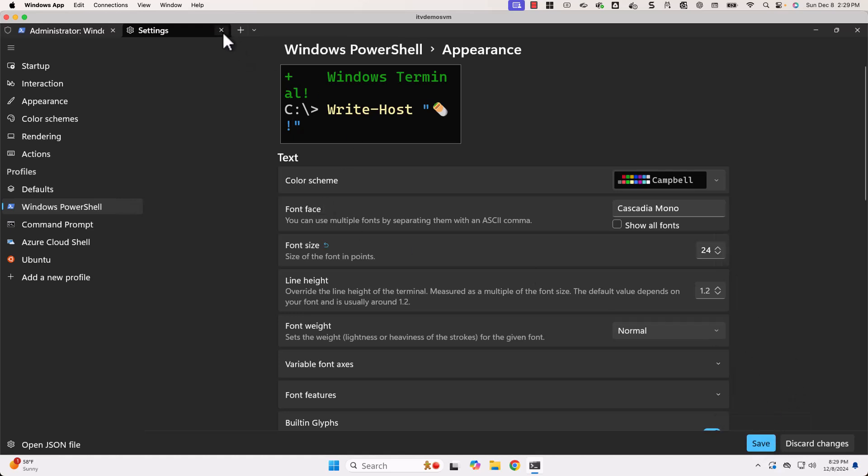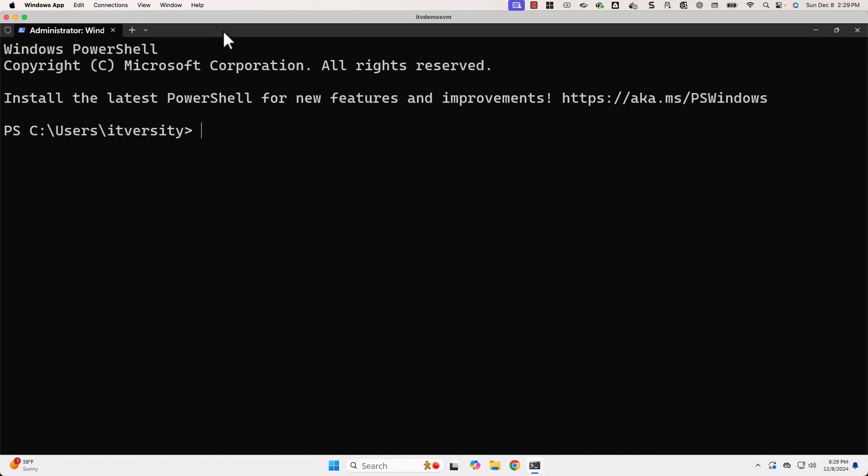Let me close this. Now, you see it is increased to 24. 24 seems to be too big.